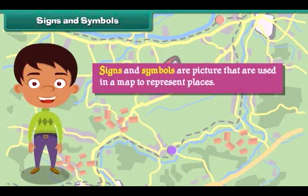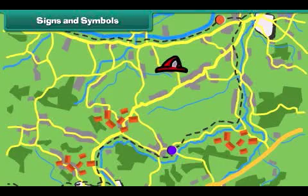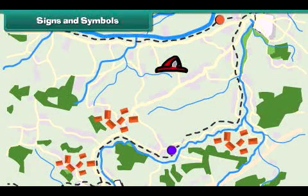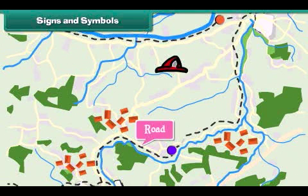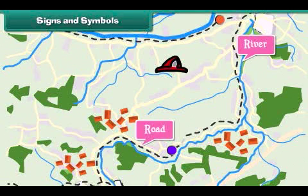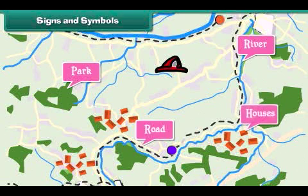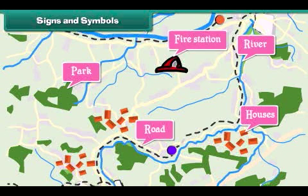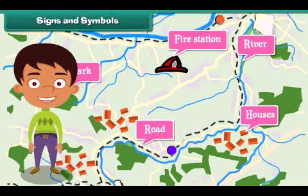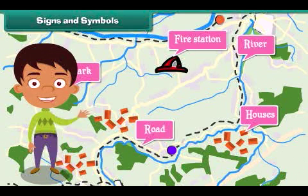Signs and symbols are pictures used in a map to represent places. Some common signs and symbols used in maps are: black lines to represent roads, blue lines to represent rivers, green color to represent parks, dots to represent houses, and a fireman's hat to represent fire stations. Signs and symbols help in finding a place quickly and also save space on paper.